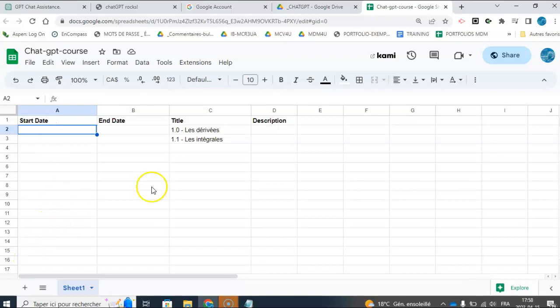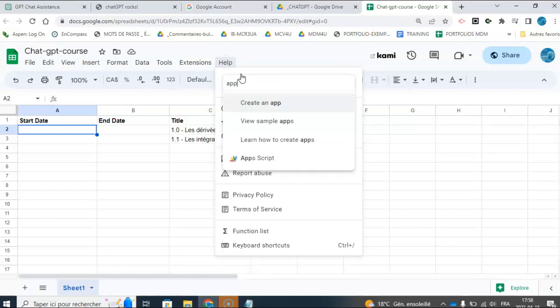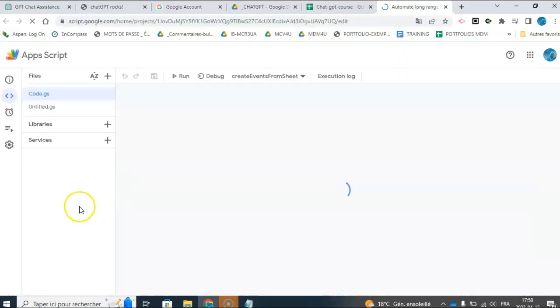Next thing I did is, so by the way, for, actually I didn't know where to find the Apps Script, so I just went to the help and found out where to get the Apps Script.